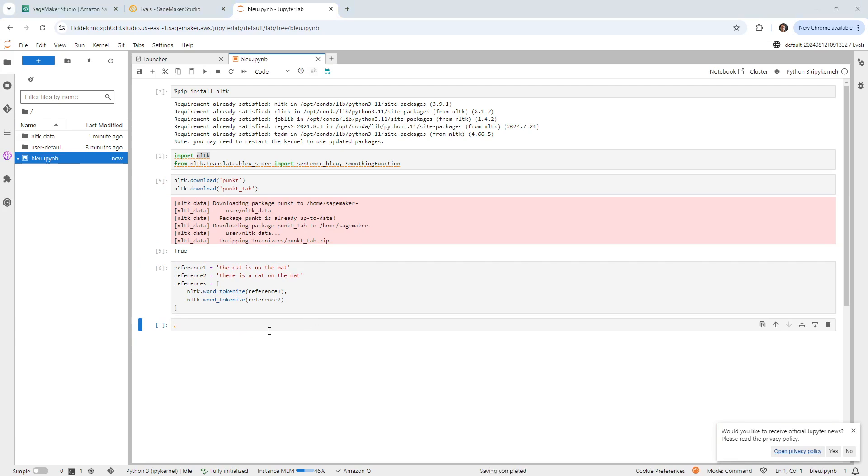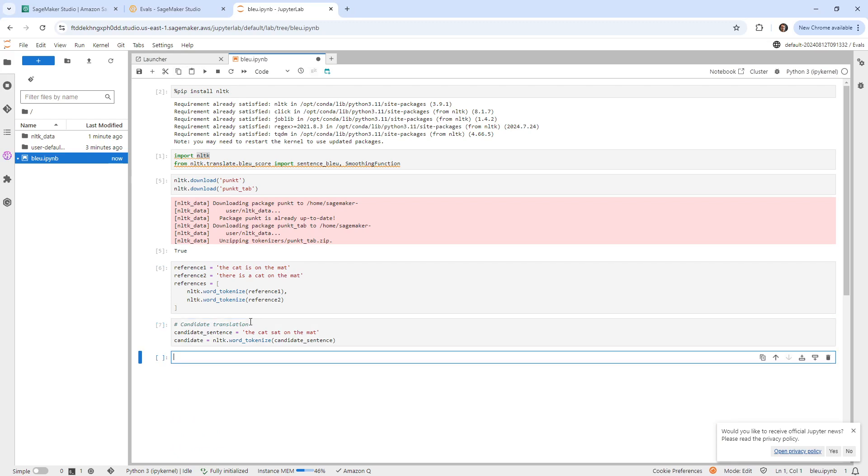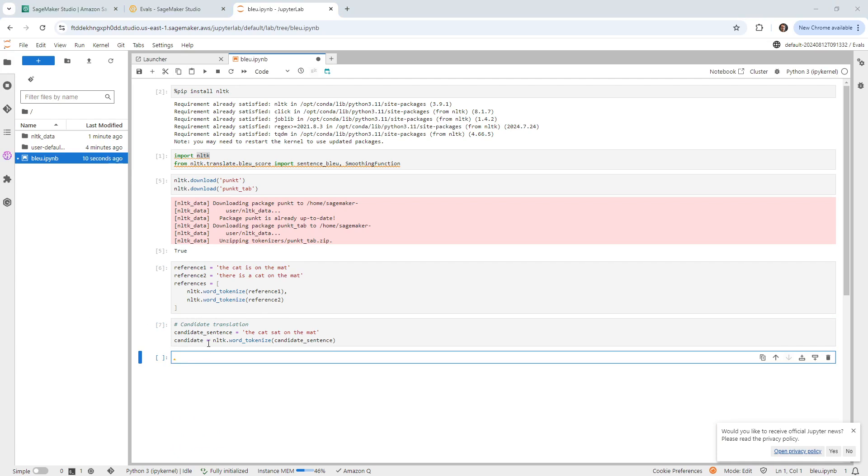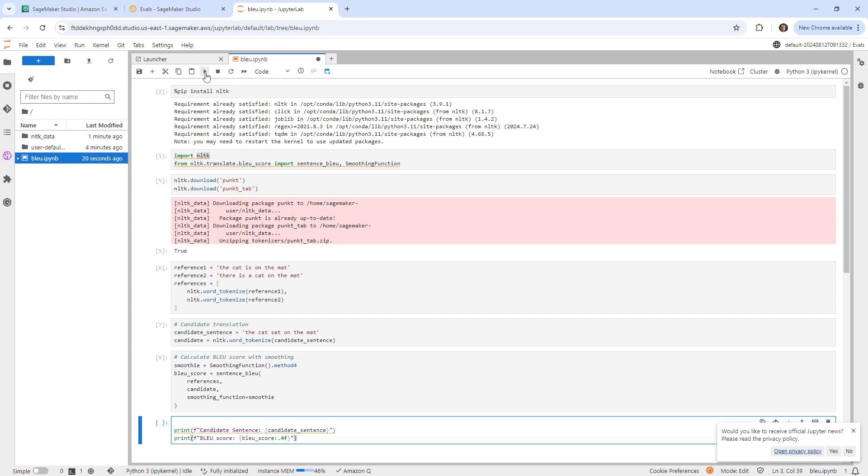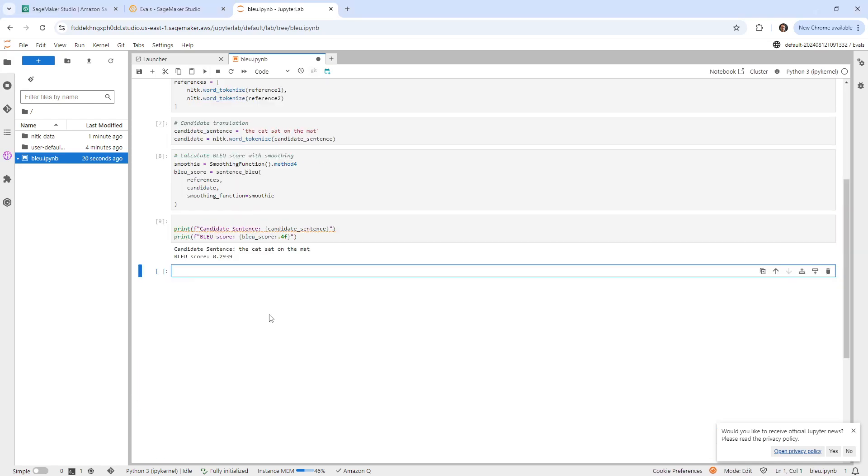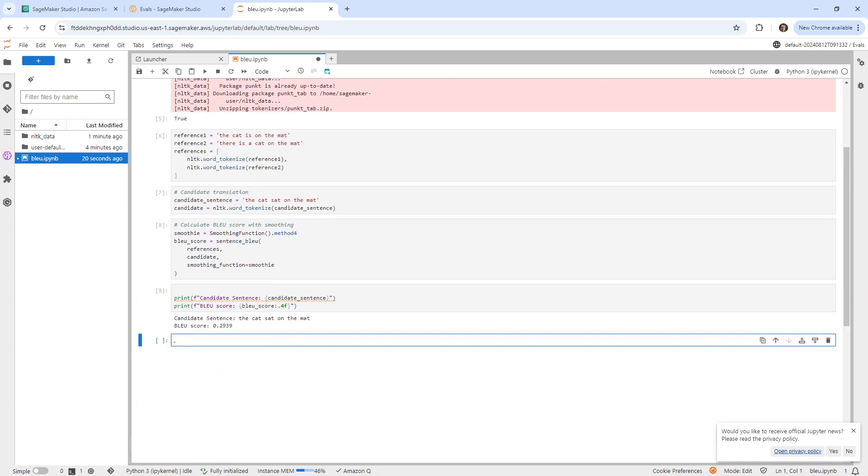The next thing is the candidate translation, the cat set on the mat. Okay, and then between them, we're going to go run our BLEU score. So we'll go ahead and run this, and we'll hit enter. And so it says the BLEU score is 0.2939.